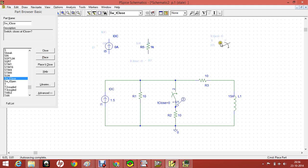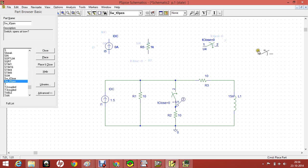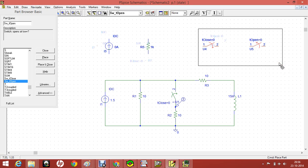It means it will close at time t equals 0, and switch open will open at time t equals 0. For this circuit, I have used the first one.